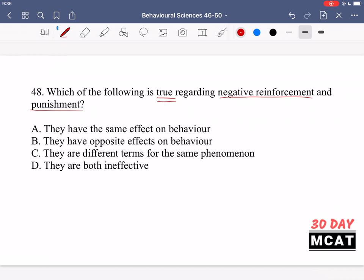Option B is the correct answer: negative reinforcement and negative punishment have opposite effects on behavior. Option A incorrectly says they have the same effect. Option C wrongly says they're different terms for the same phenomenon — they describe different phenomena. Option D says they're both ineffective, but research has demonstrated the effectiveness of these types of consequences.